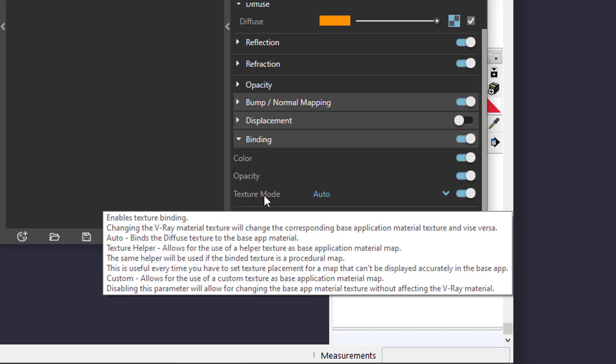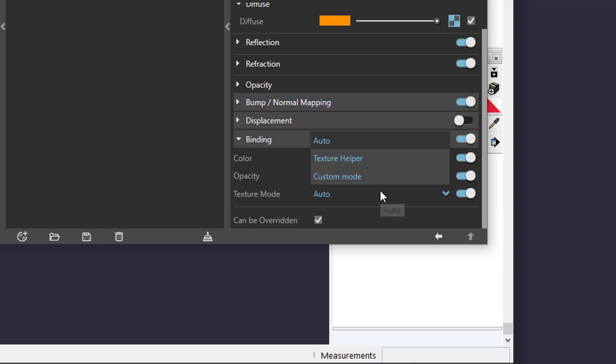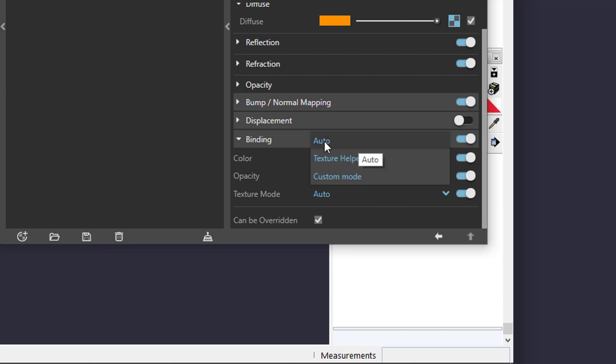This is the place where you choose how the material is seen in the viewport. By default, it's auto. So, the first slot of Diffuse layer is superior.